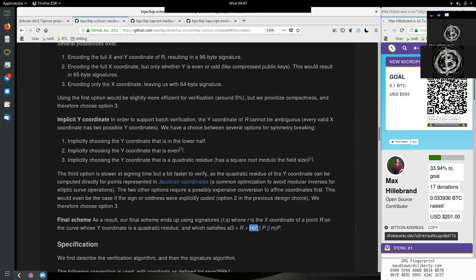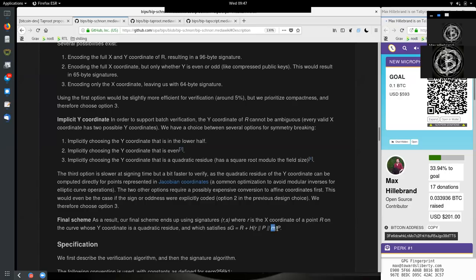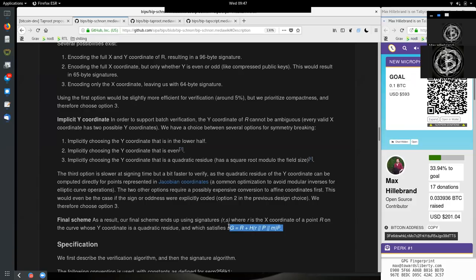Equals R, the coordinate point, plus the hash of the x-coordinate of this point, the public key of the private key that we have generated ourselves, or the signer has, plus the message, which is the bitcoin transaction with all the inputs and outputs, times the public key again. And this is then what we put into the signature.